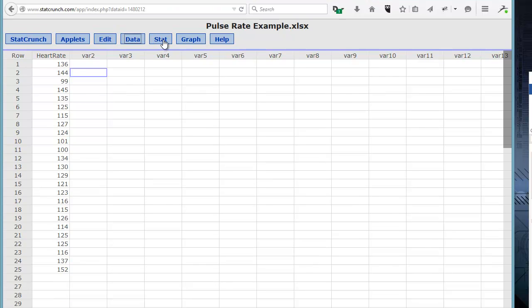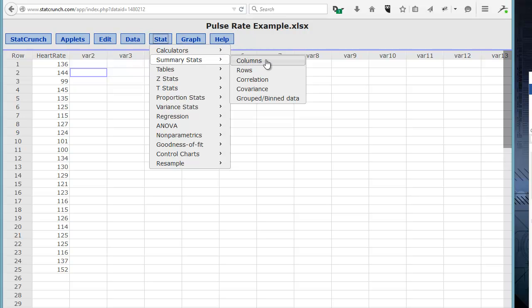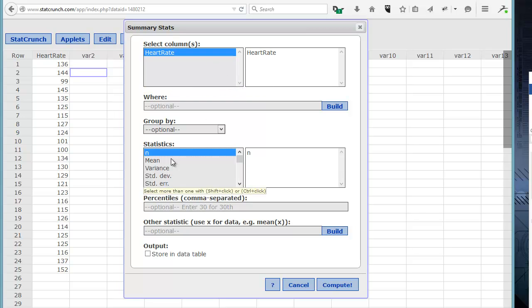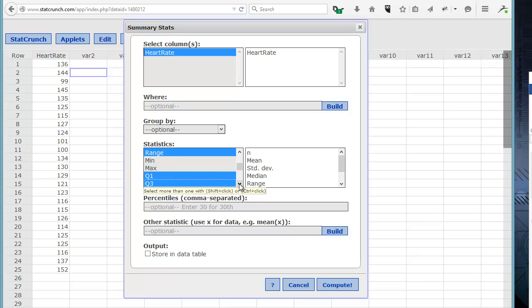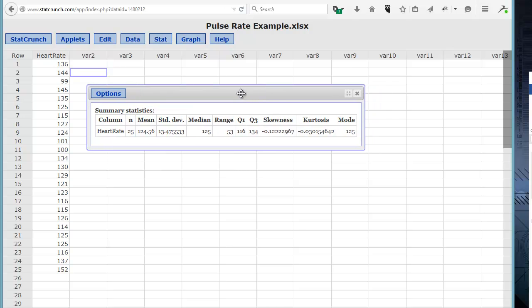To get the descriptive statistics, I simply click on the Stat tab, pull down the menu to Summary Stats, then Columns, because the data is in our first column. That calls up a dialog box. I select the column — Heart Rate. On the PC, by clicking the Control key and then clicking, I can select individual descriptive statistics: N (which should be 25), mean, standard deviation, median, range, Q1 and Q3 (the quartiles of the data), the IQR, and I can also pick skewness, kurtosis, and the mode. Then I just click Compute, and StatCrunch spits back all of these values.